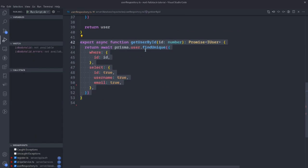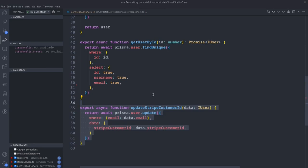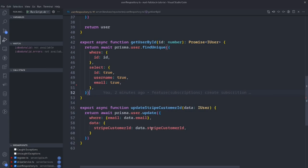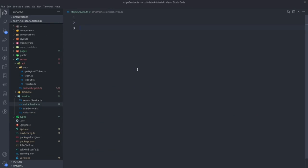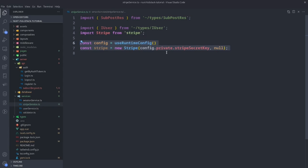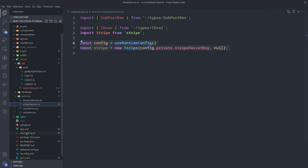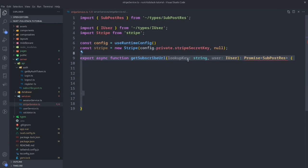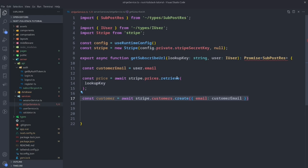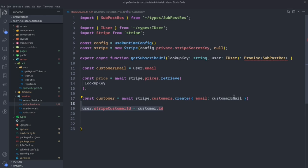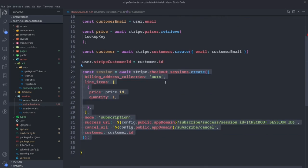In the user repository, we'll create getUserById, grabbing the ID, username, and email. Then we'll create updateStripeCustomerID, which gets the user by email and updates that Stripe customer ID. Now let's create the Stripe service. We go to services and create stripe-service.ts. We add our imports and create a new Stripe instance — this key is the same key we added to the NUX config. Then we create the function, which accepts the lookup key and the user, get the email off that user, and grab that price from Stripe — this is the Stripe package at work.